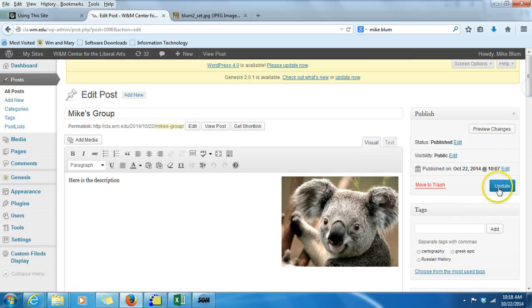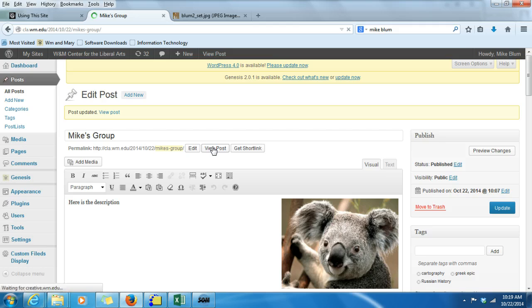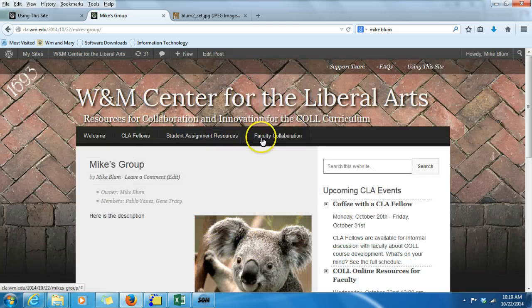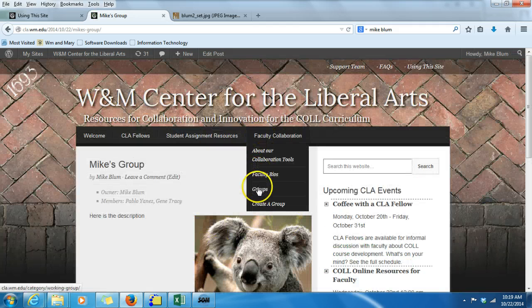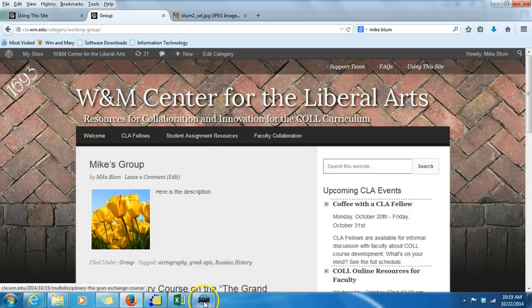I'm going to update it. You'll notice that the tulips are not on the actual page. If I view the post after updating, you see the koala is still there. But now if I browse the groups, the tulips are going to be the thumbnail image. And that's how you add images, and that's how you change thumbnail images. That's all there is to it.